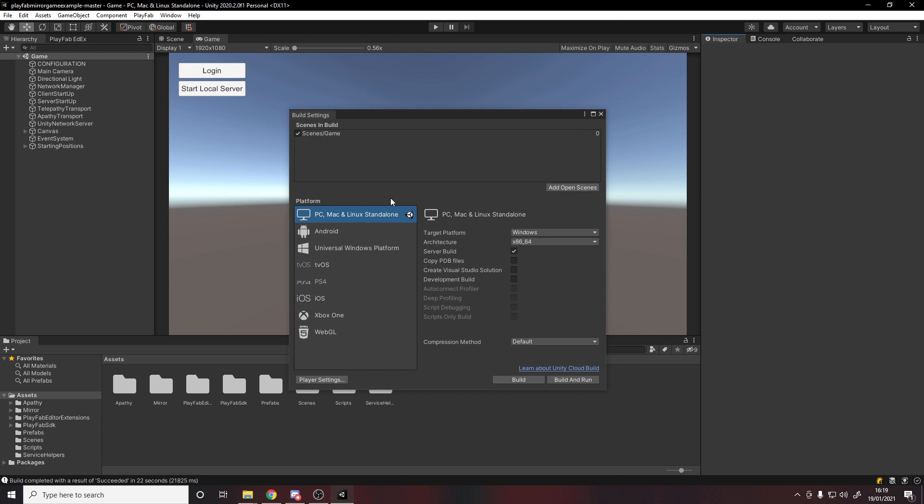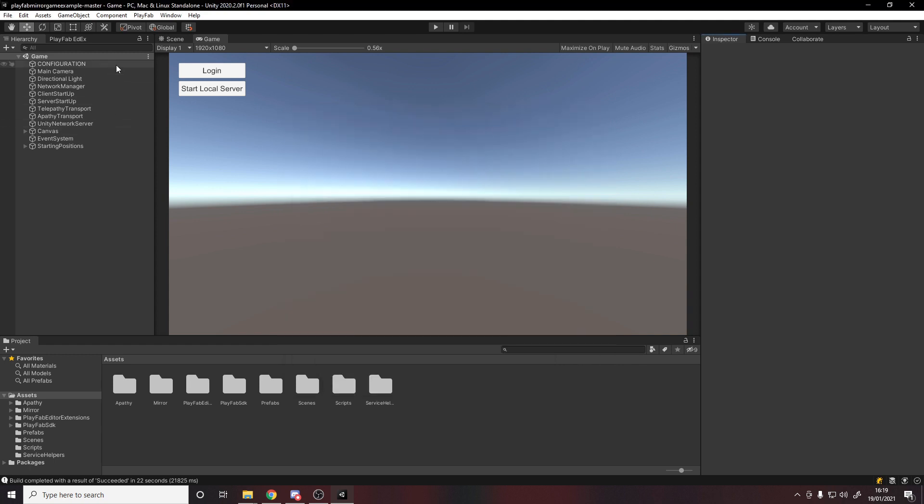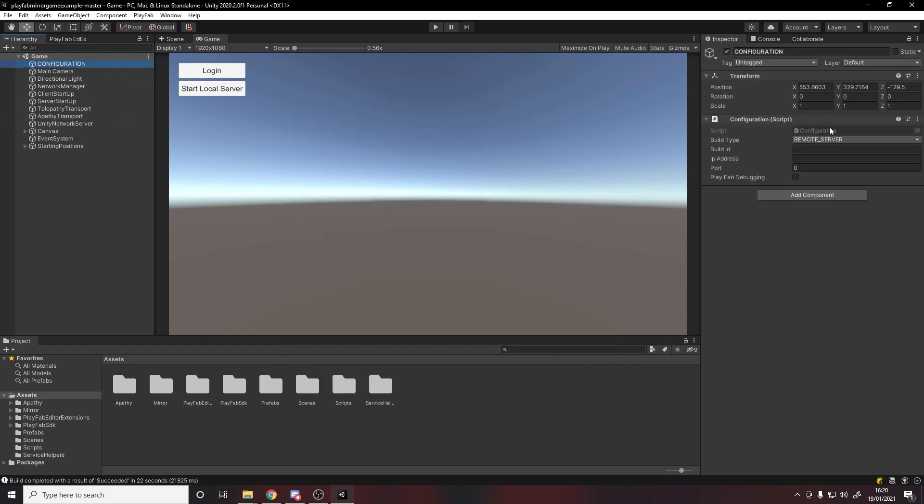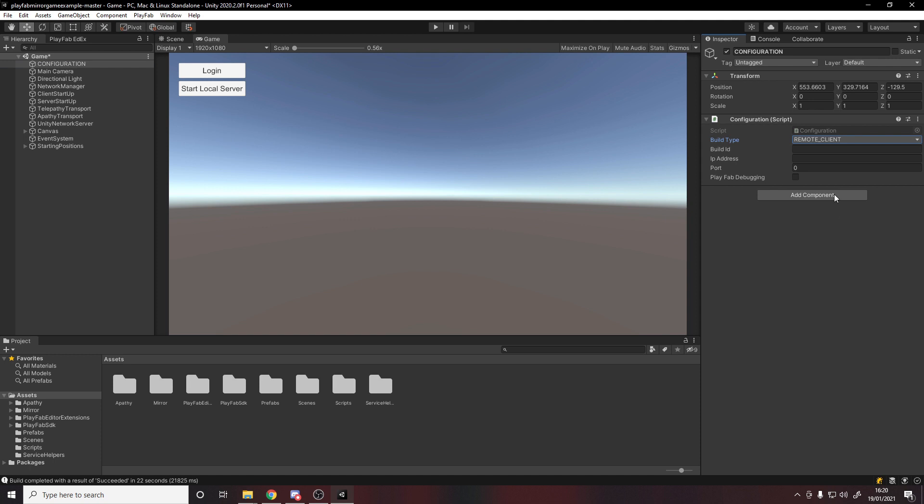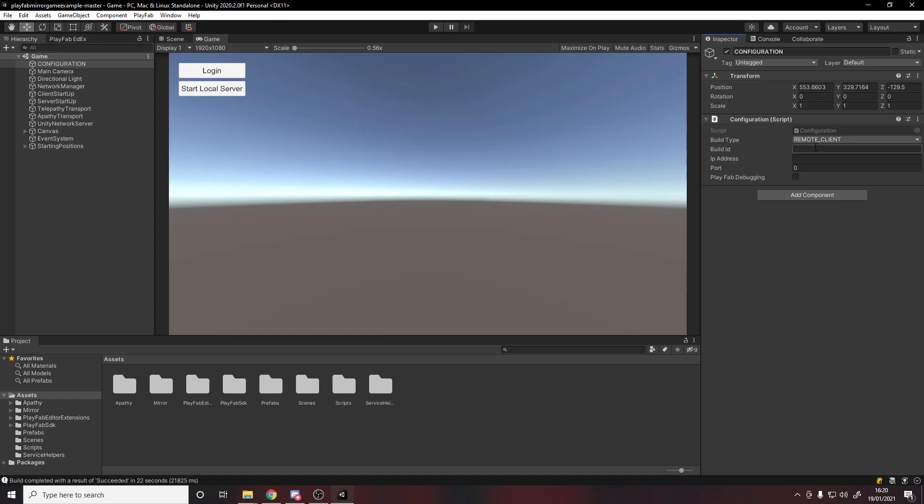The next step is to actually connect as a client - how do we get our client to connect to this game? So let's first of all uncheck server build so when we build later we remember it's not a server build. Now in the configuration we're now a remote client, not a remote server. And then the build ID you'll find over in PlayFab, so your build ID is this here. Let's copy paste it into Unity. The IP address and port, you don't actually know this. We need to do an API call to PlayFab and it will tell us what IP address and port it is.